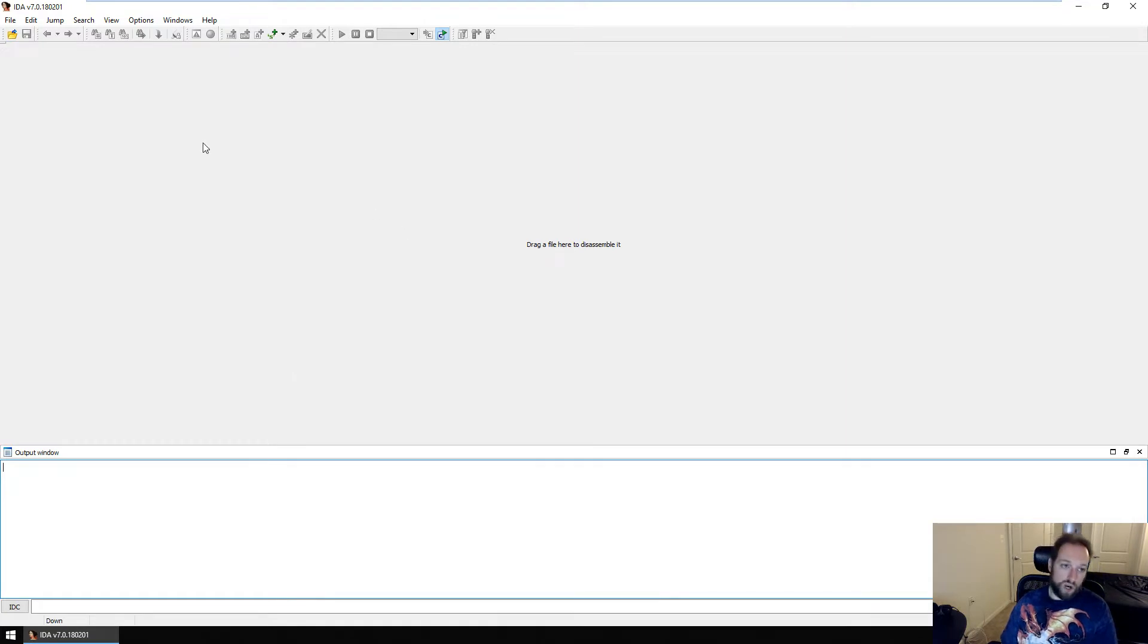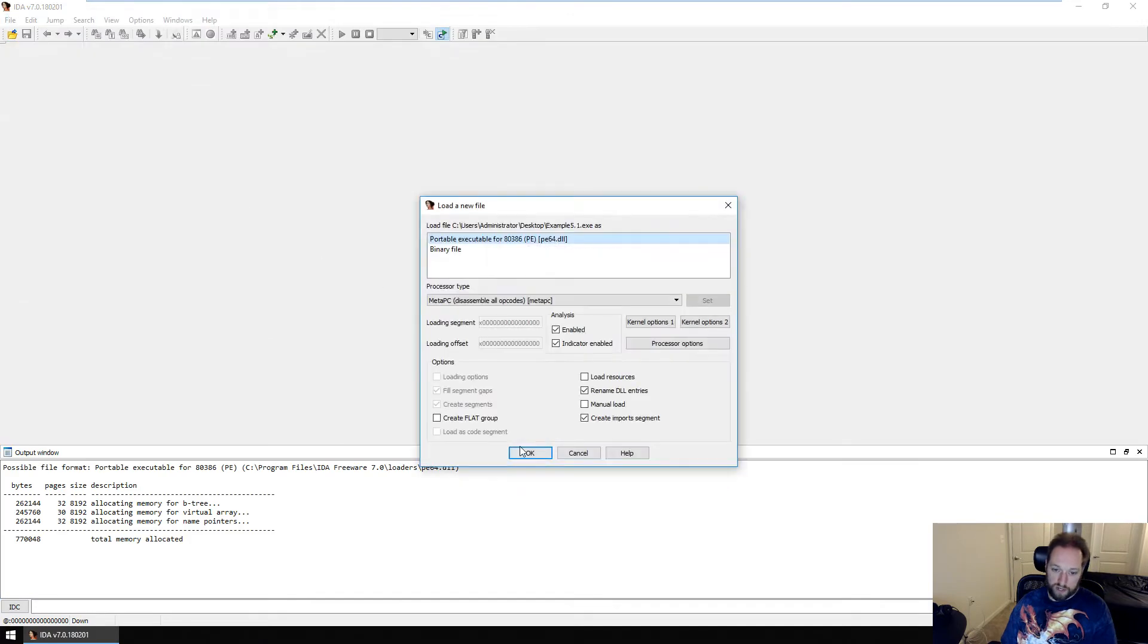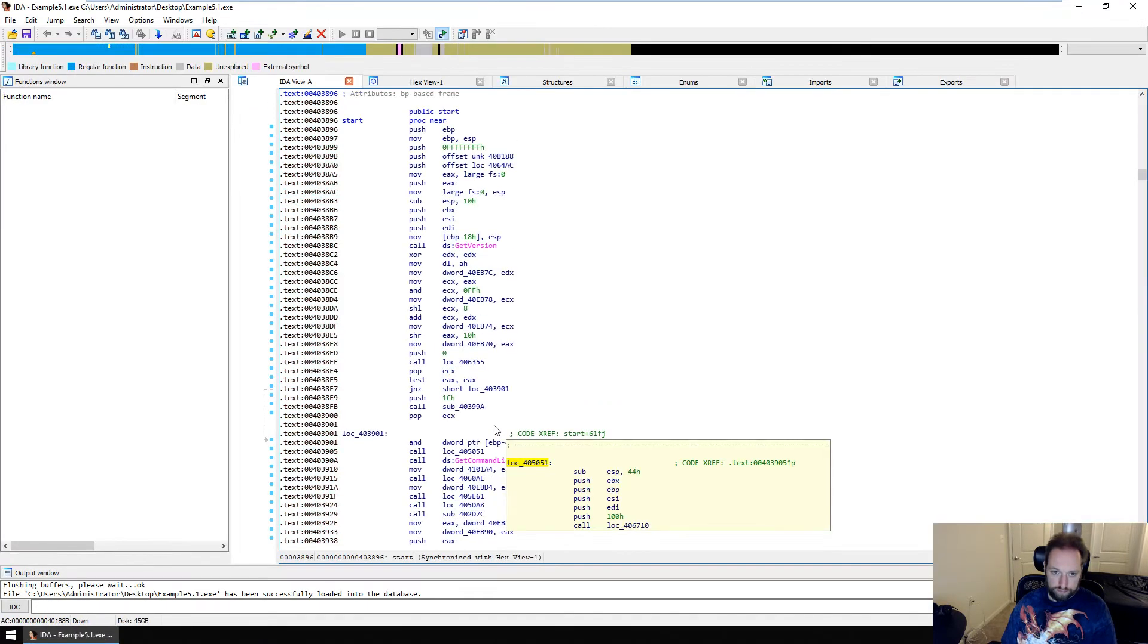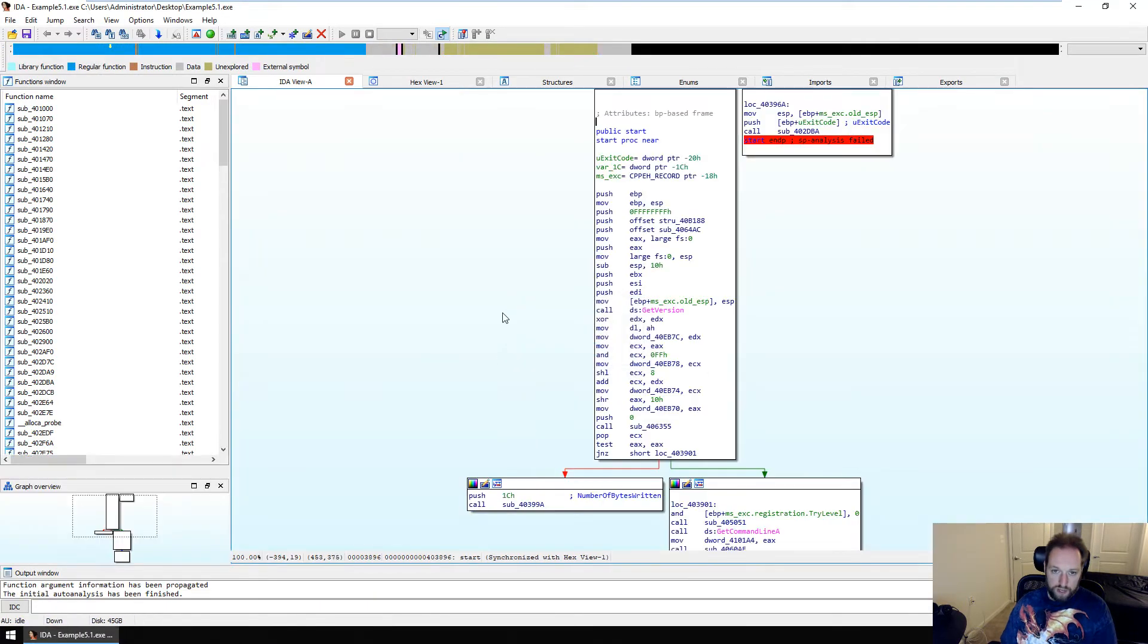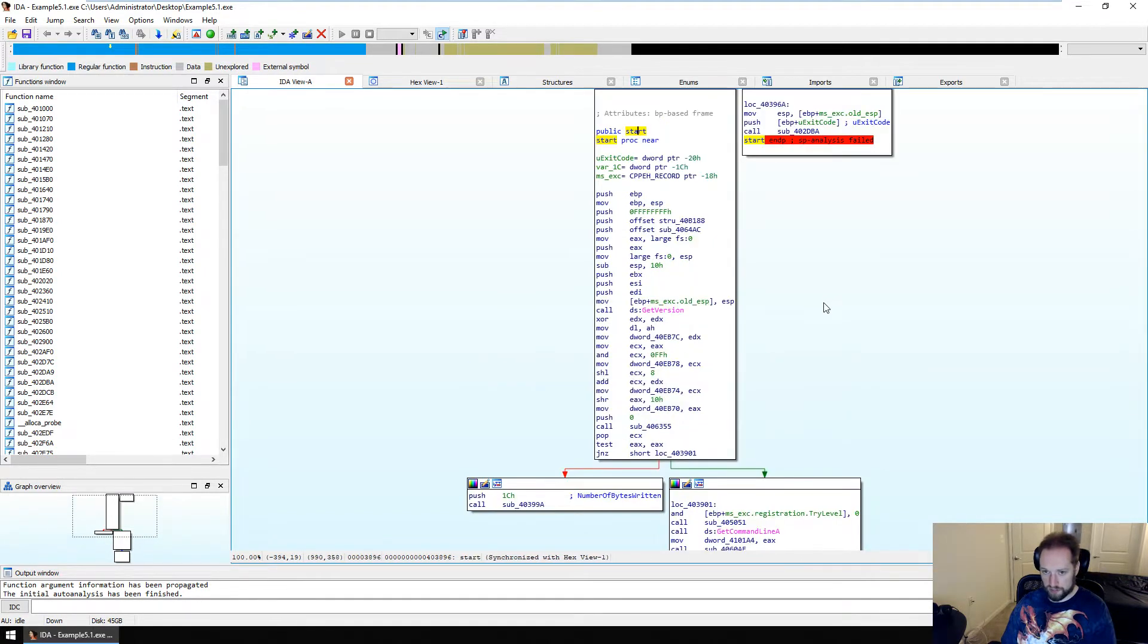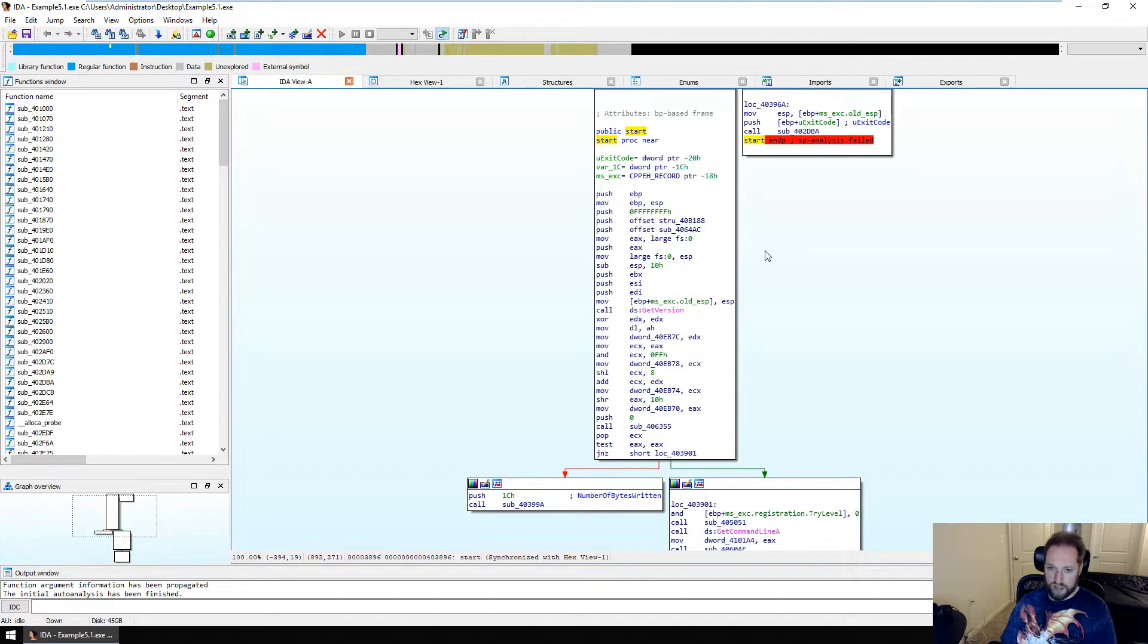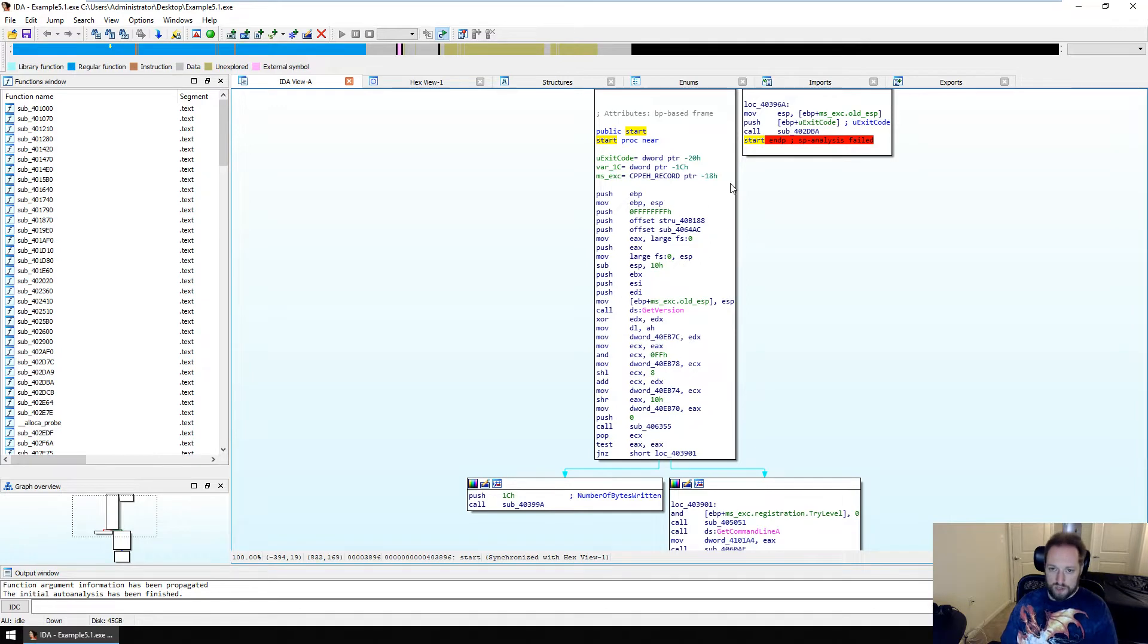So I've opened up IDA freeware here, version 7, and here is my file. And we'll see that the first thing it's going to take us to is this start function. Now we can see pretty clearly by looking at this that this start function is not actually user code. It's part of the compiler prologue of whatever compiler is being used to construct this malware. It's just the stuff that happens when you run a normal binary.